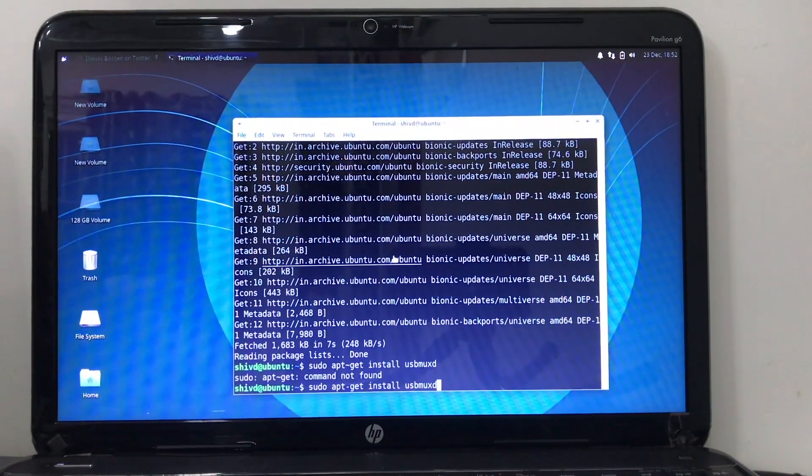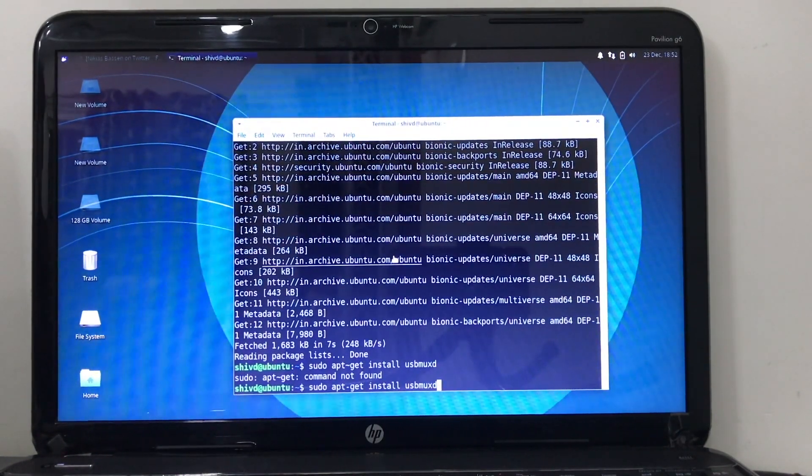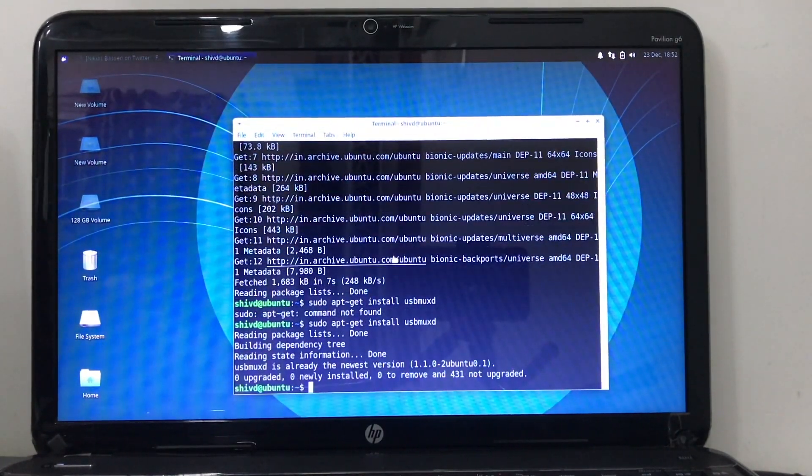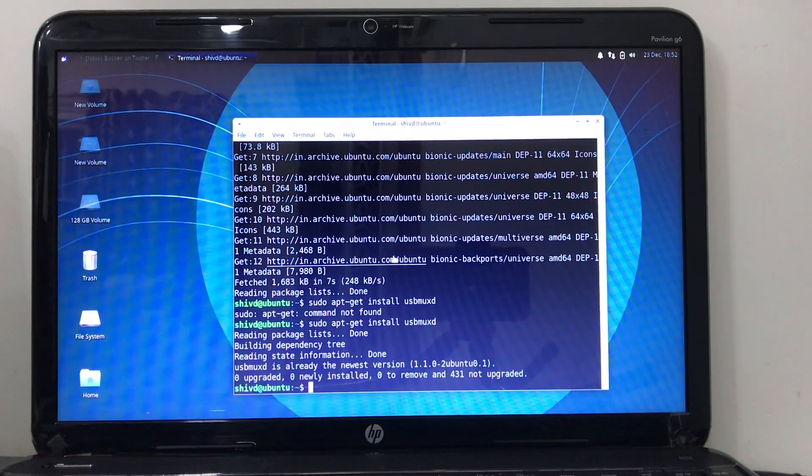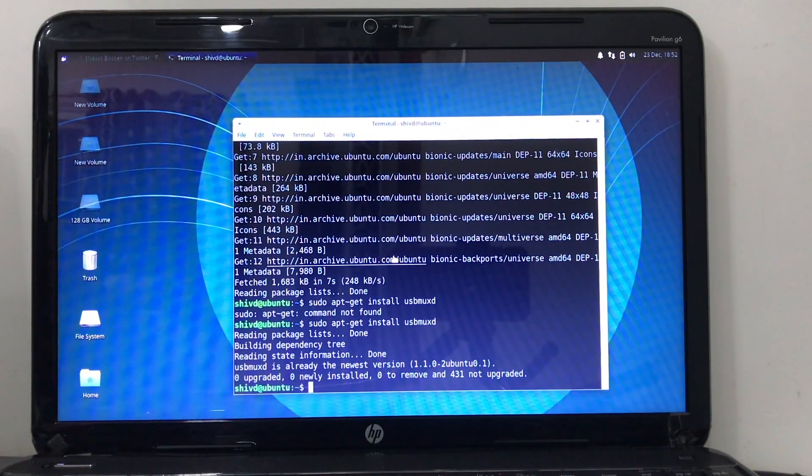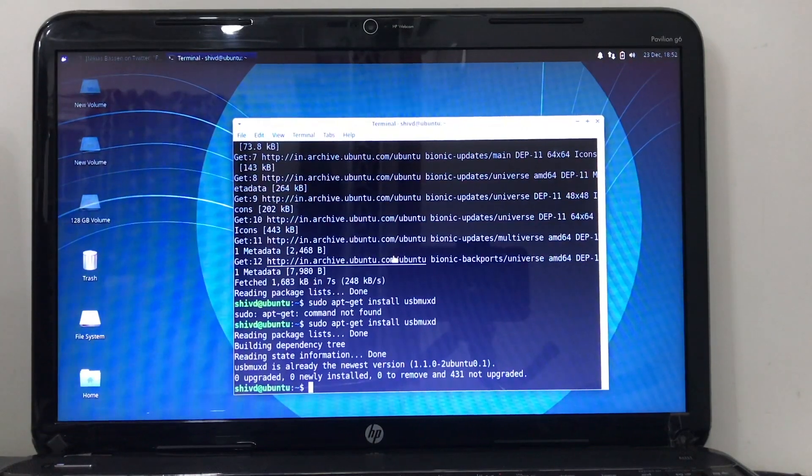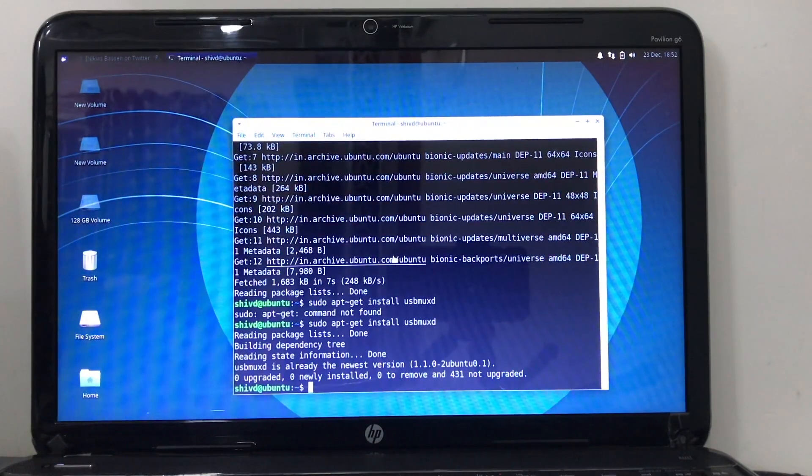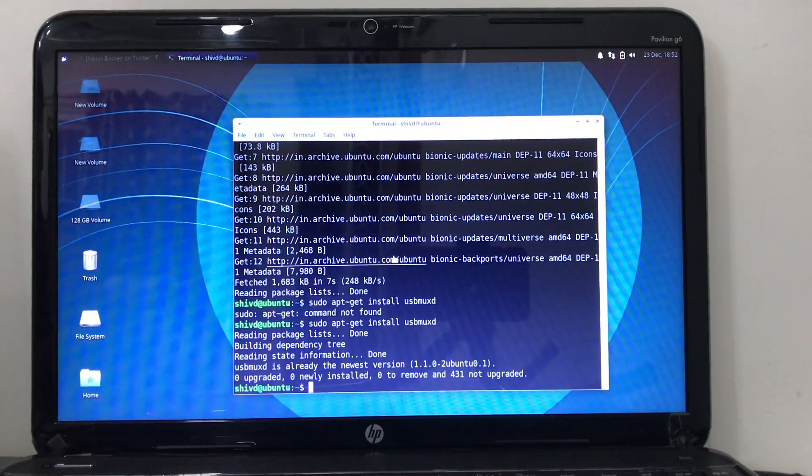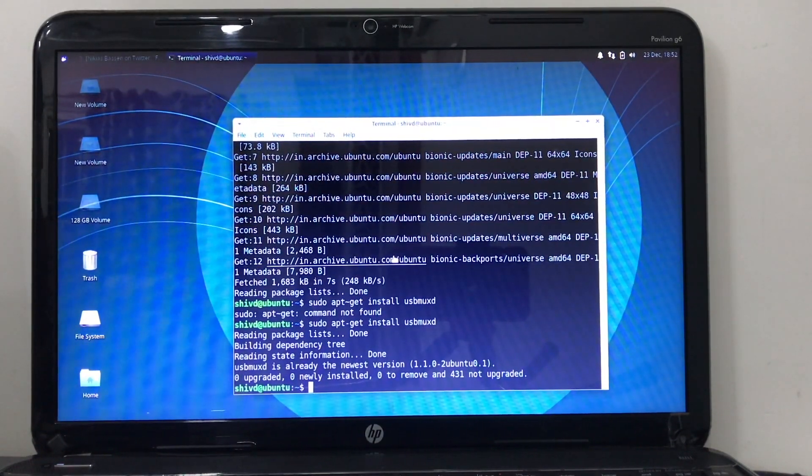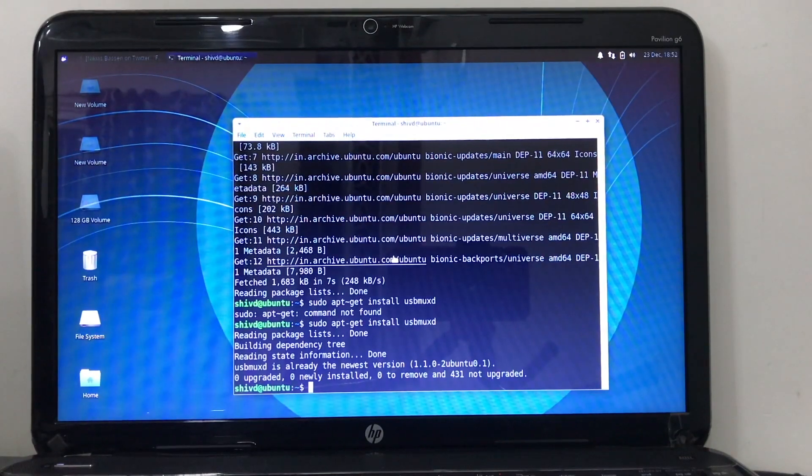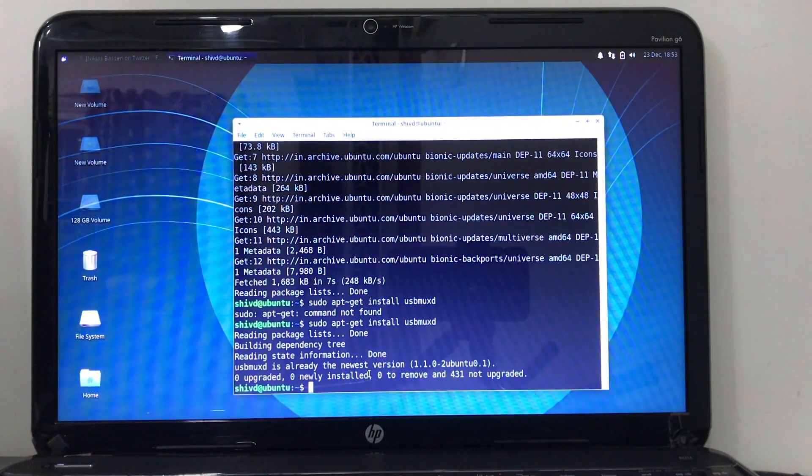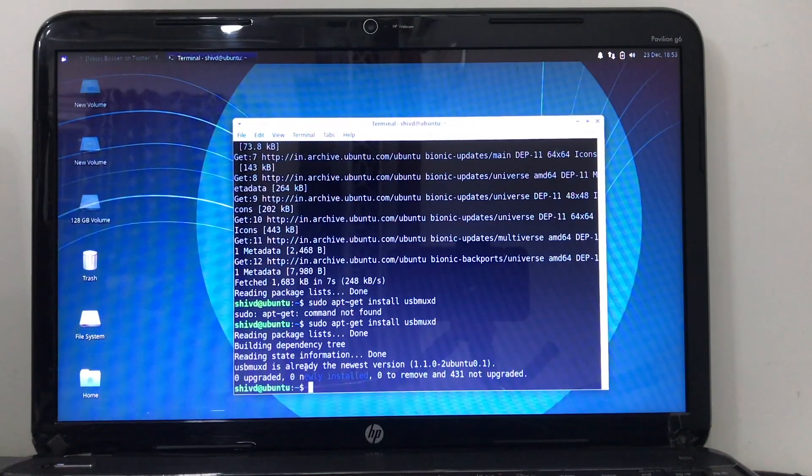Now as you can see it's already installed for me because I have the newest version. If you have something in the older version, you will get an update and it will get installed on your system. So for me it's already installed.